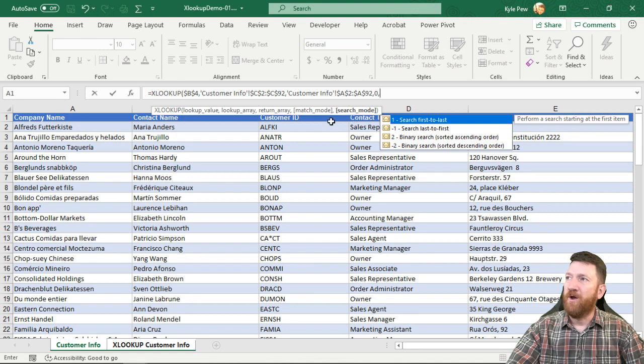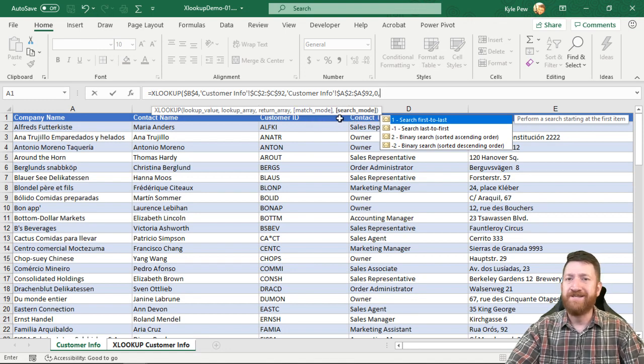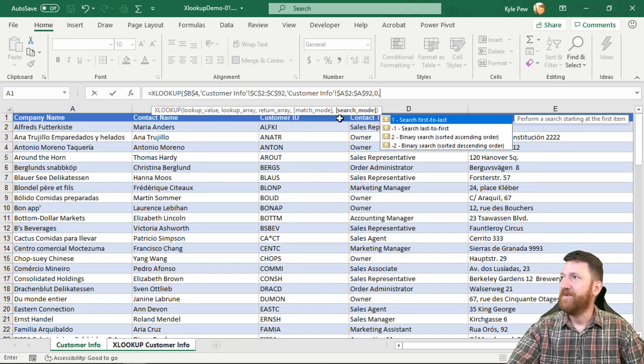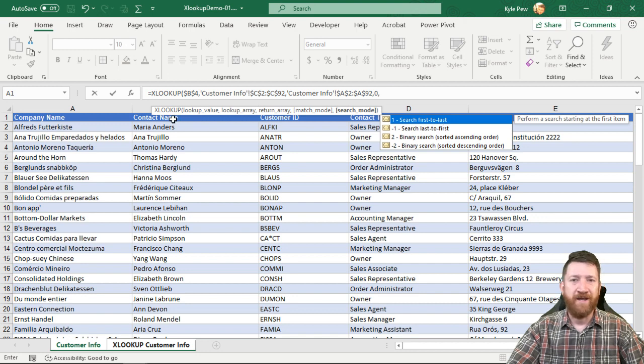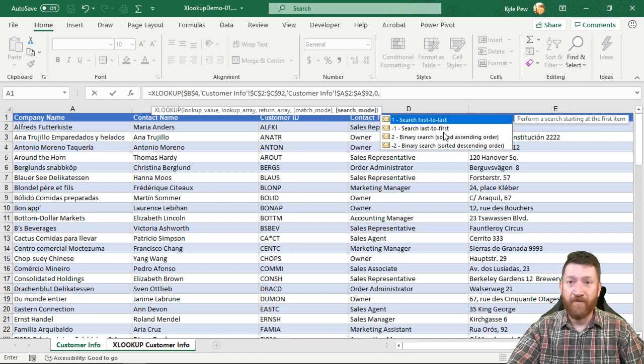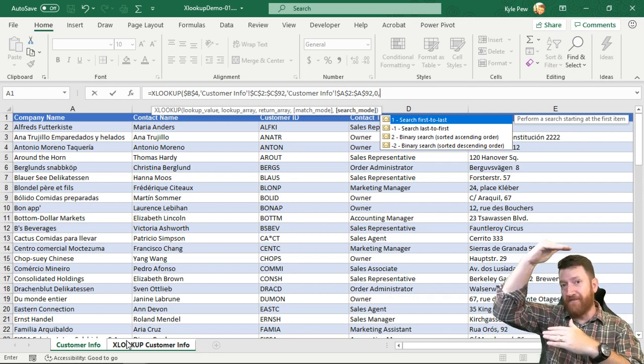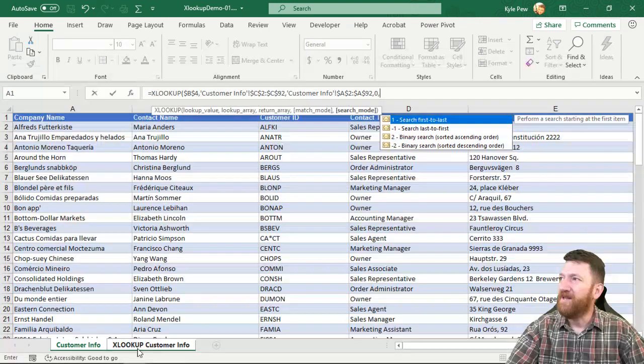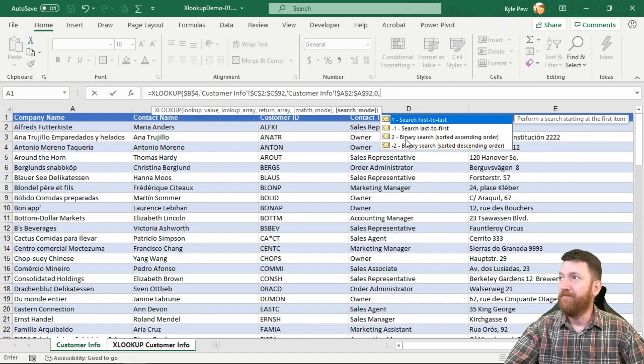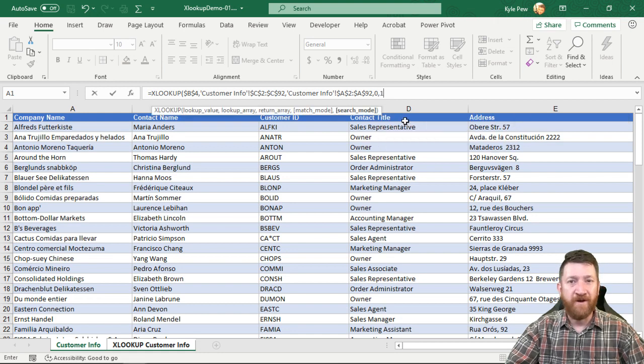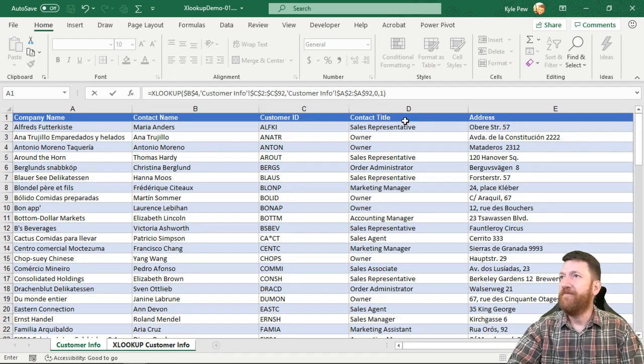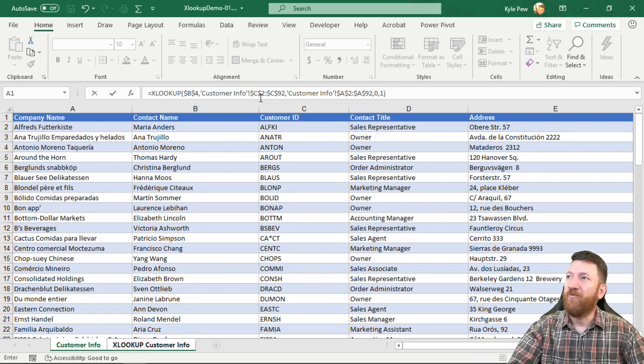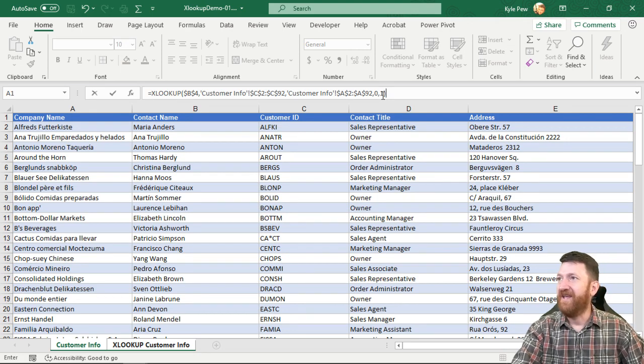Comma. Then we get the search mode. Now notice match mode and search mode are both inside of square brackets. So they are optional, they have their default values. So here I'm going to say I want to search first to the last. Let's just go ahead and go from the top to the bottom. You do have other operations in there. We could search last to first, so we could start at the bottom of the list and move up to be able to do our searches. And then we got binary searches for sorted data. So I'm just going to pick the first one, which is actually its default. We're going to search from first to last. I'll close that one off. Looks great. Got our lookup value, our lookup range, our return range, and then your search operations. Enter.